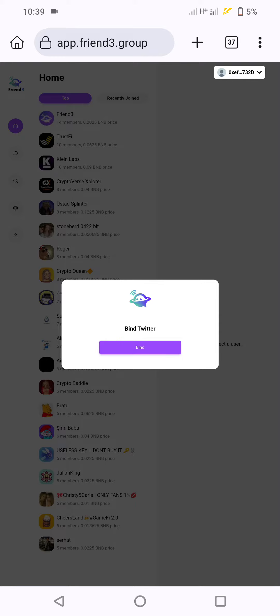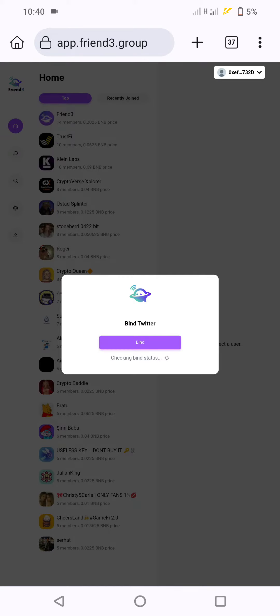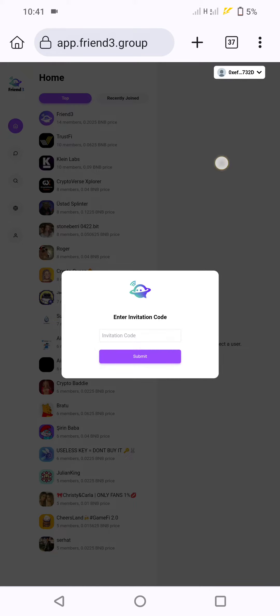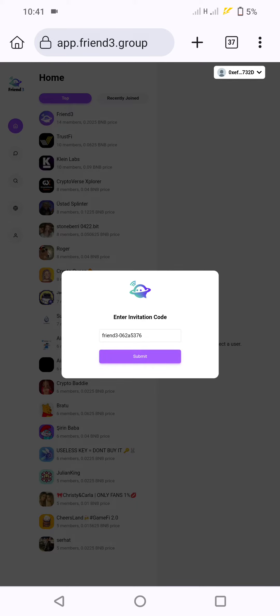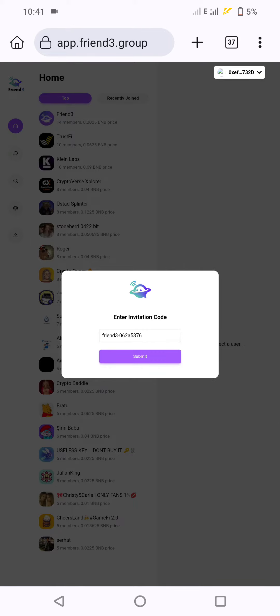Click bind, authorize Twitter, then submit the invitation code. If it's showing a network error, try another invitation code or try again later, then click buy.